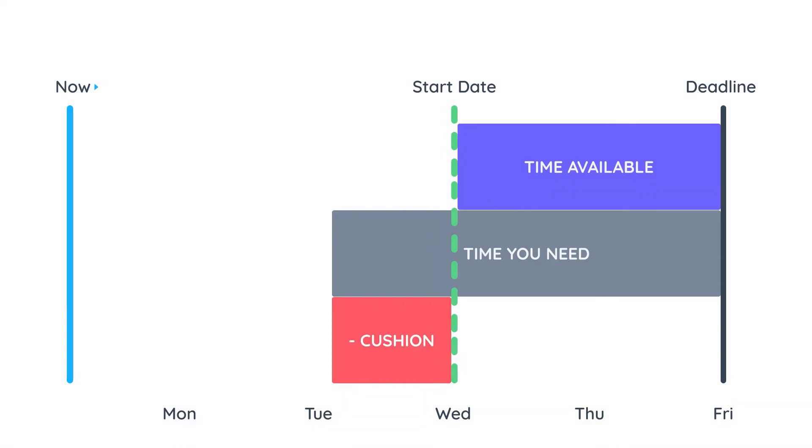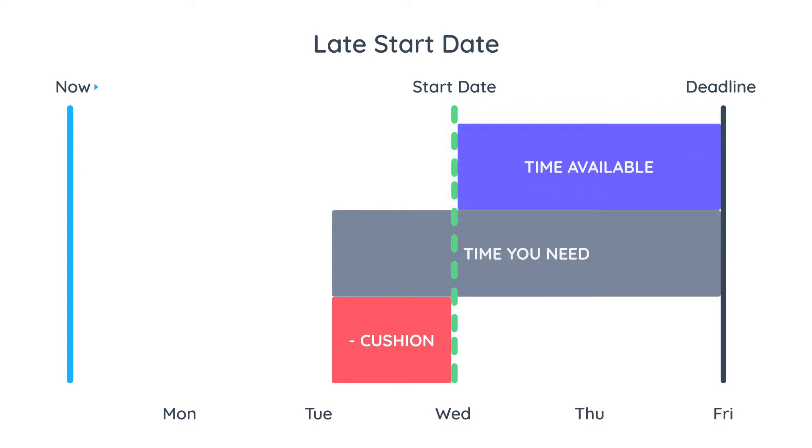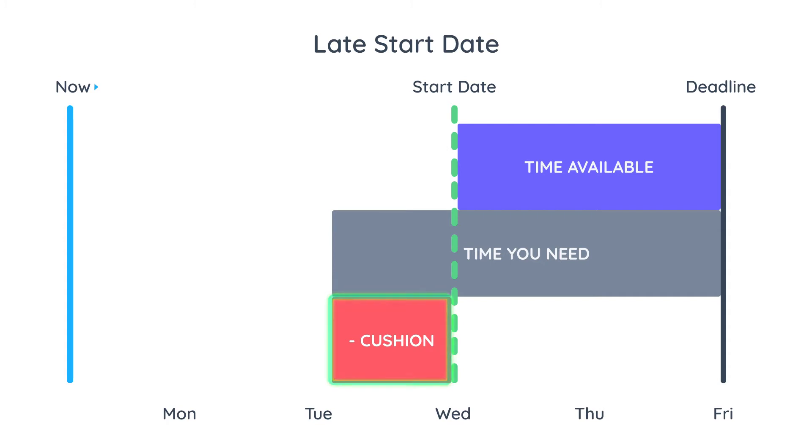Now let's look at what happens when you set a late start date. In this example you can see that the time available between the start date and the deadline is smaller than the time you need to complete the task. This means that you don't have enough study time between Wednesday and Friday to complete the task on time and that is why the cushion is negative.